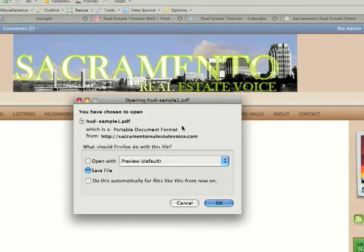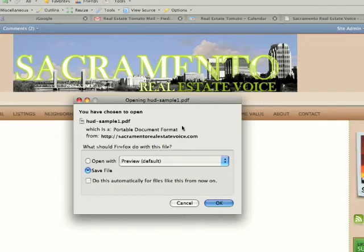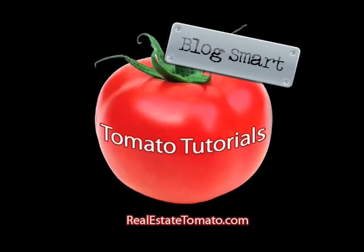If you have any questions, just email Molly at realestatetomato.com.